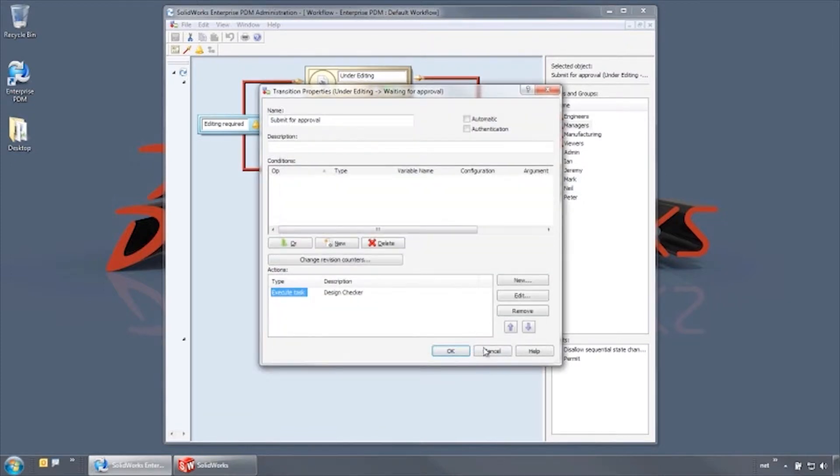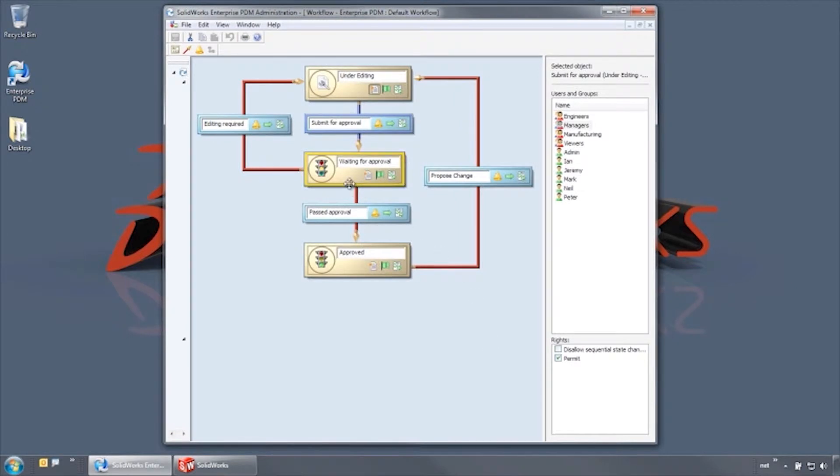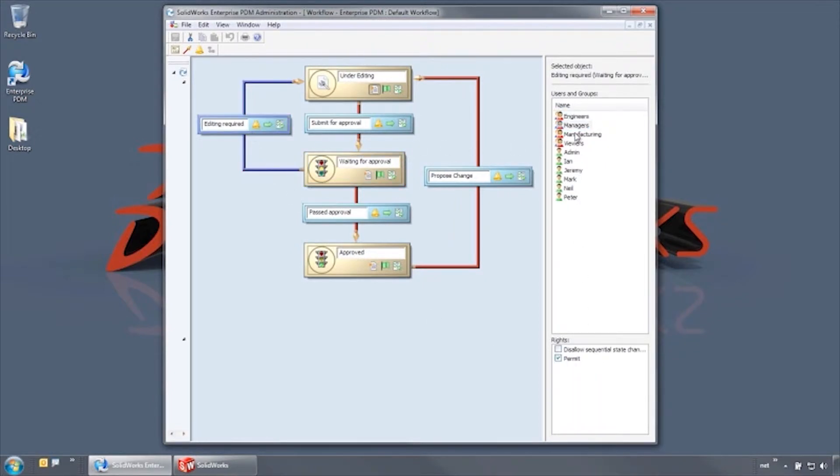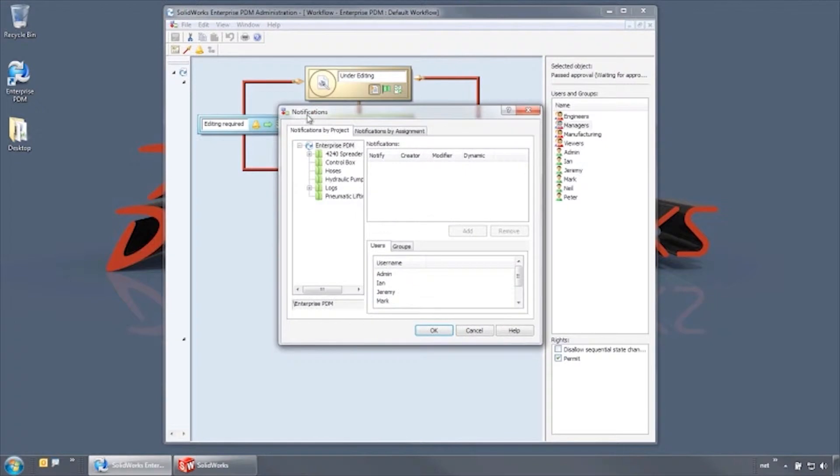In this state, a file has limited rights. It can be viewed or shared, but not checked out or deleted. From here, the file can be sent back for additional editing with a notification going to the modifier, or passed on for approval. Only users in the managers group have permission to use these transitions.